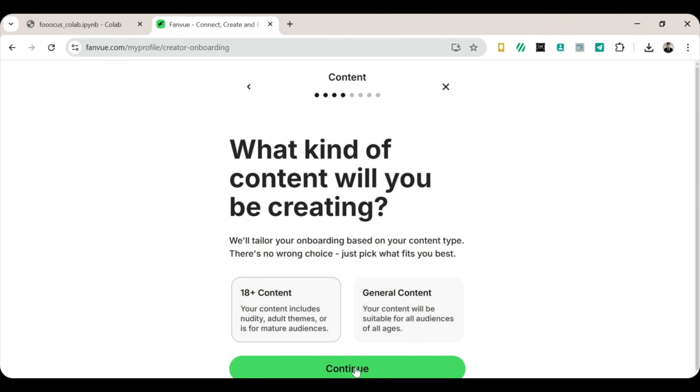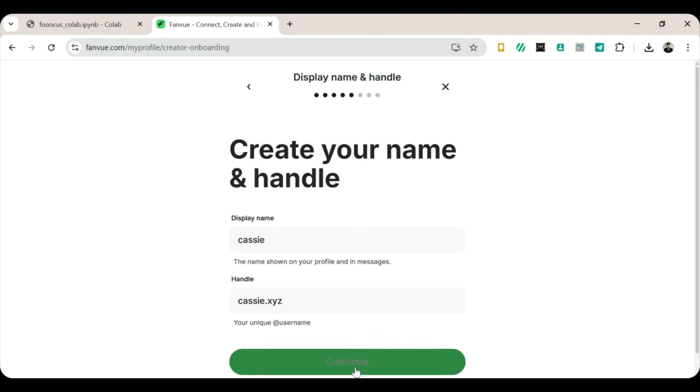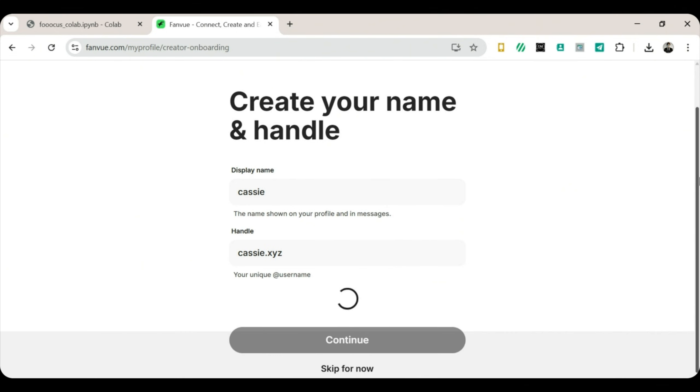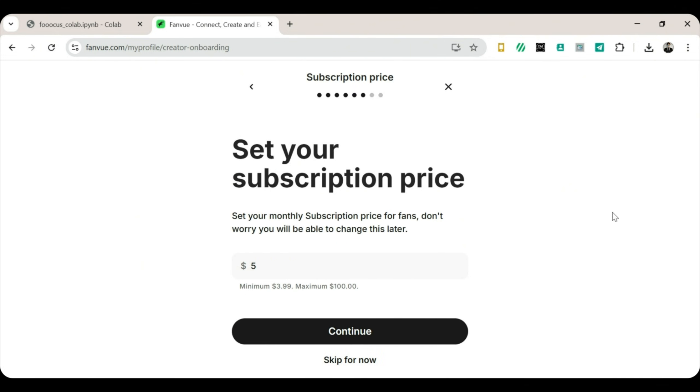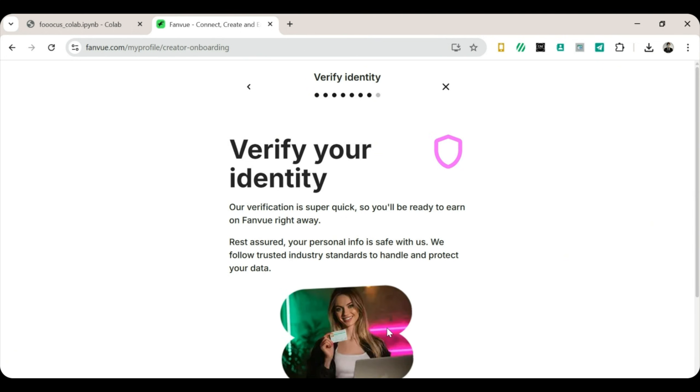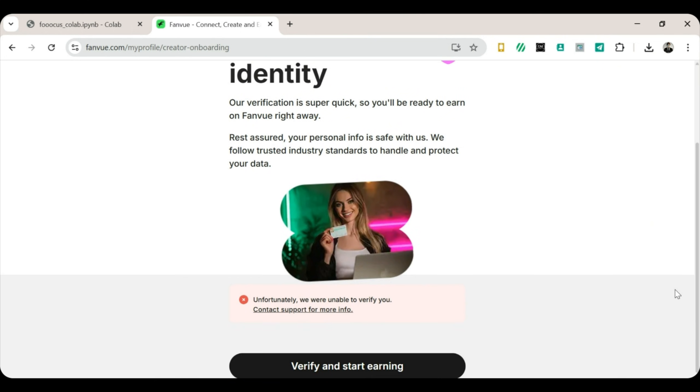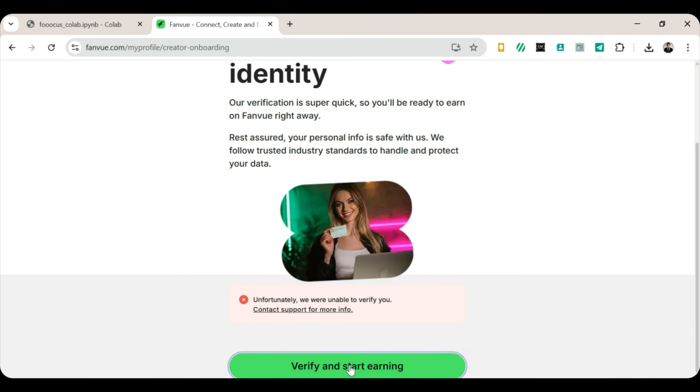Choose your content category. I chose Fitness, but pick what fits you best. Select your gender. Create a username and a display name. Next, set your subscription price. $5 is a great starting point. Not too high. Not too low. Just right. Continue through the setup until you reach the verification step. Once your account is verified, you're officially in.